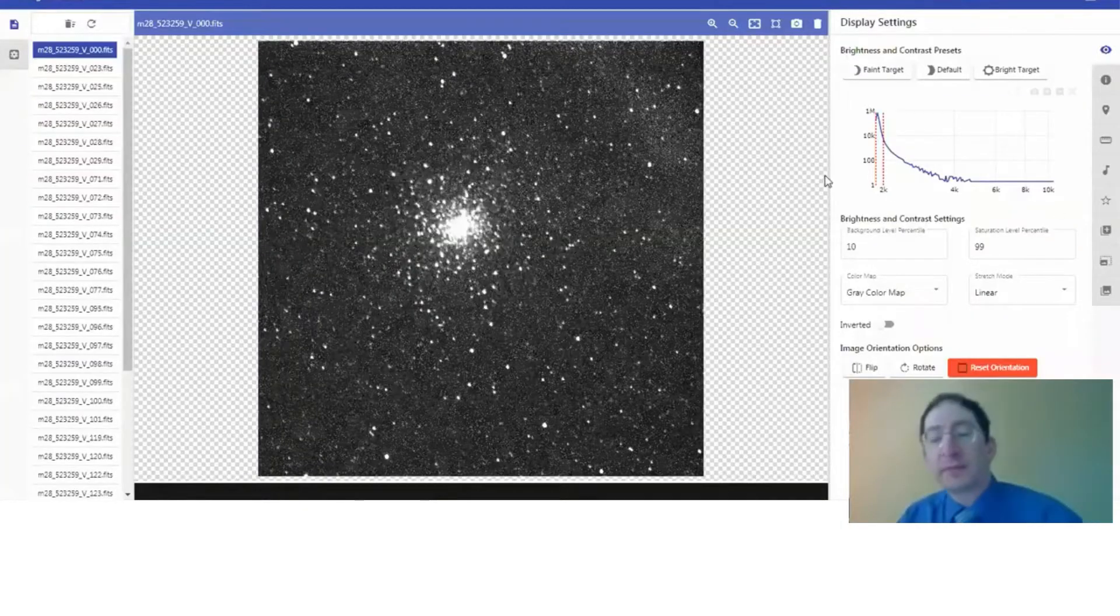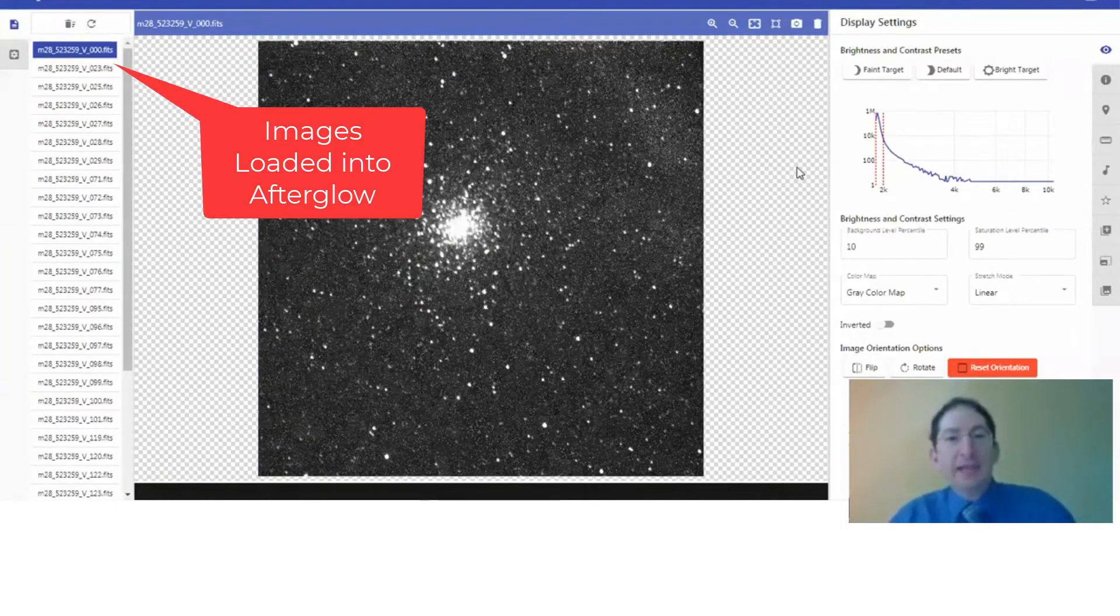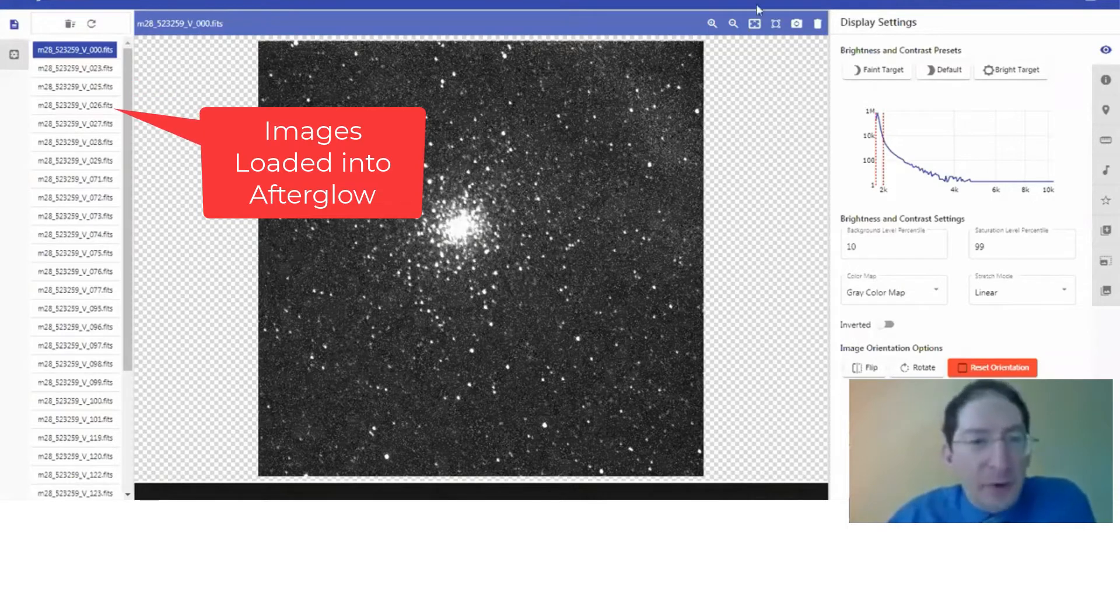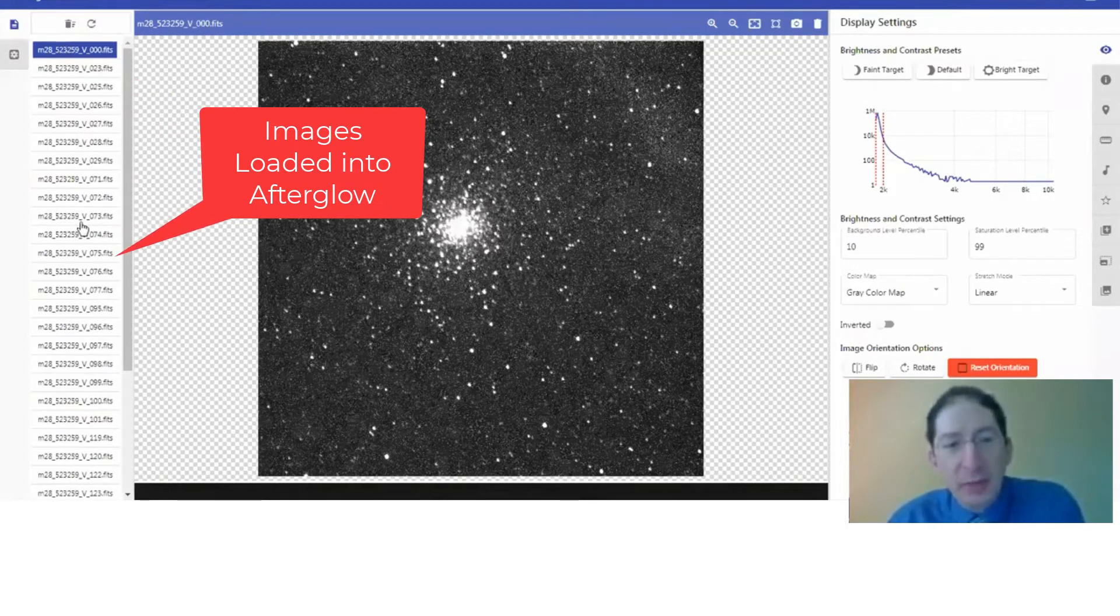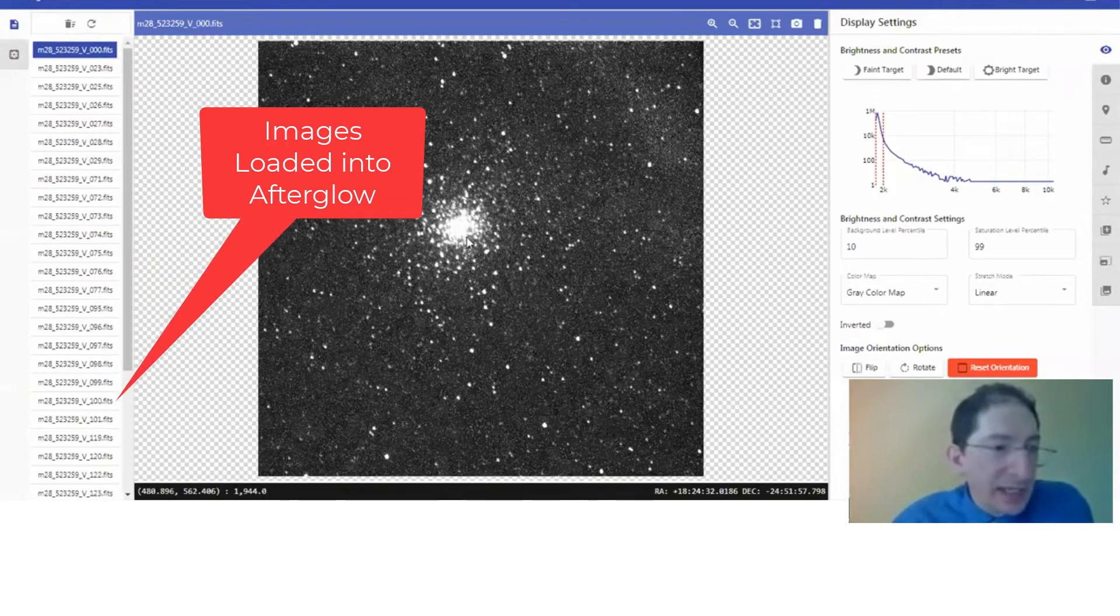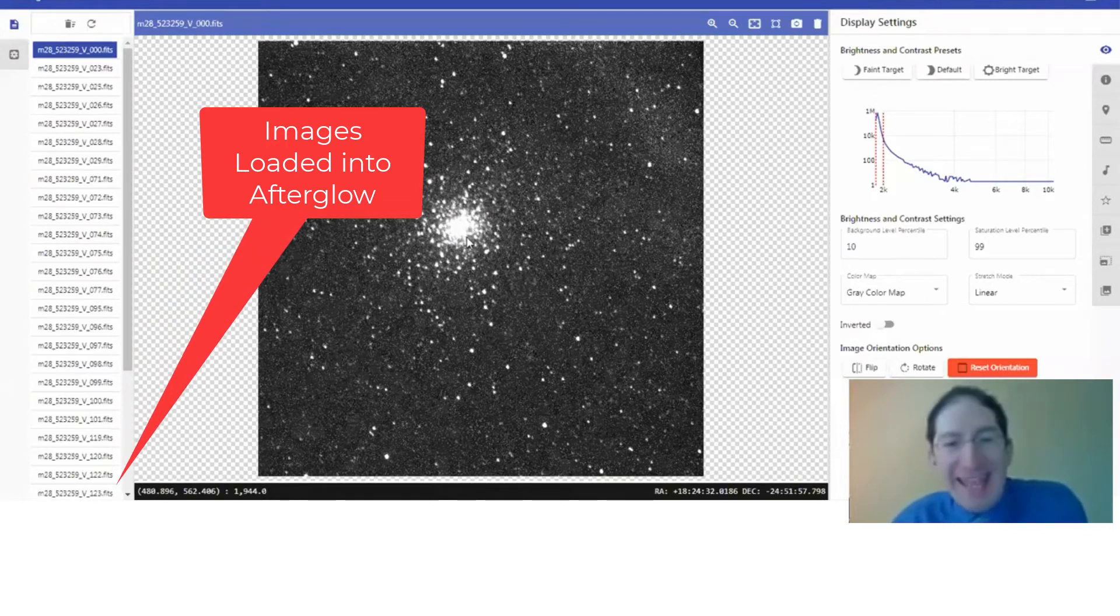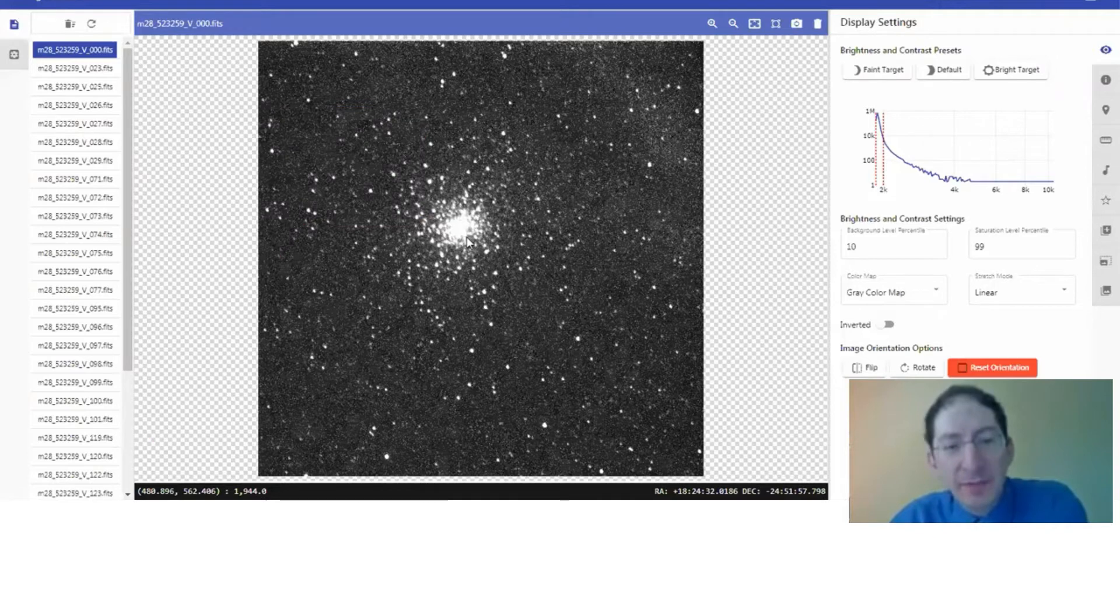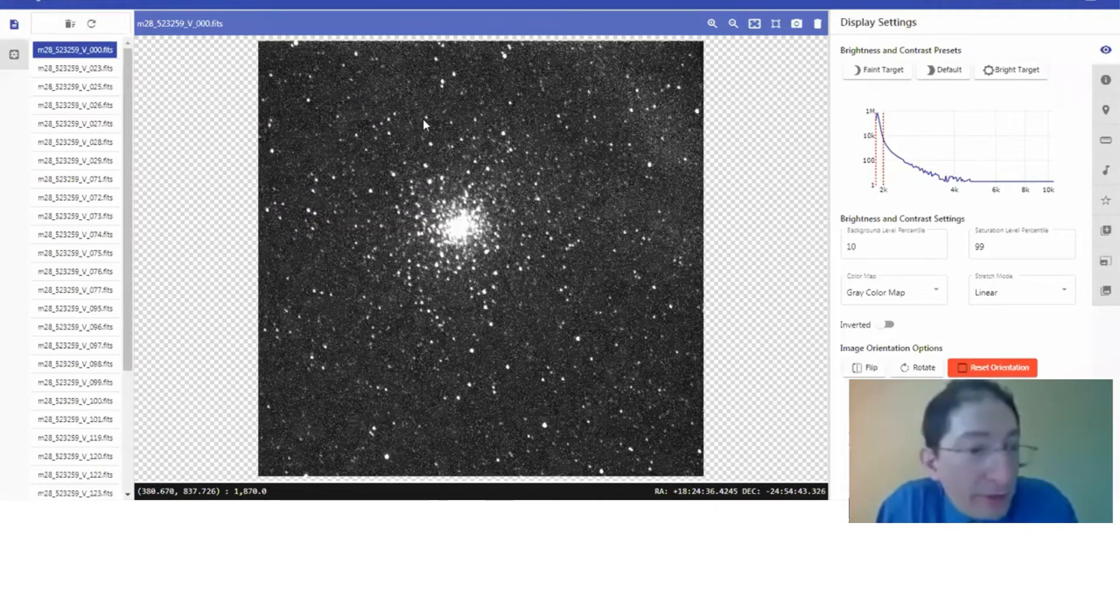I'm going to share my screen. Here we are in Afterglow, and I've already loaded up a whole bunch of images that we've taken of, in this case, Messier object 28. It's a globular cluster, and one of the stars in this image is an RR Lyrae variable star.